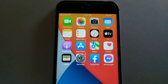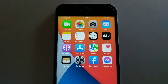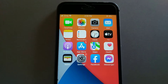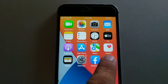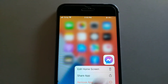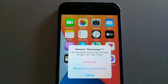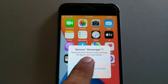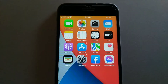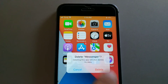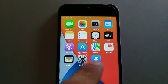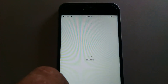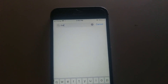Method four is: reinstall the app. Press and hold the Messenger icon — a pop-up menu will appear on your screen. Tap on Remove App, then tap Delete App, then tap Delete App again to confirm. Now go to the App Store and download Messenger again.